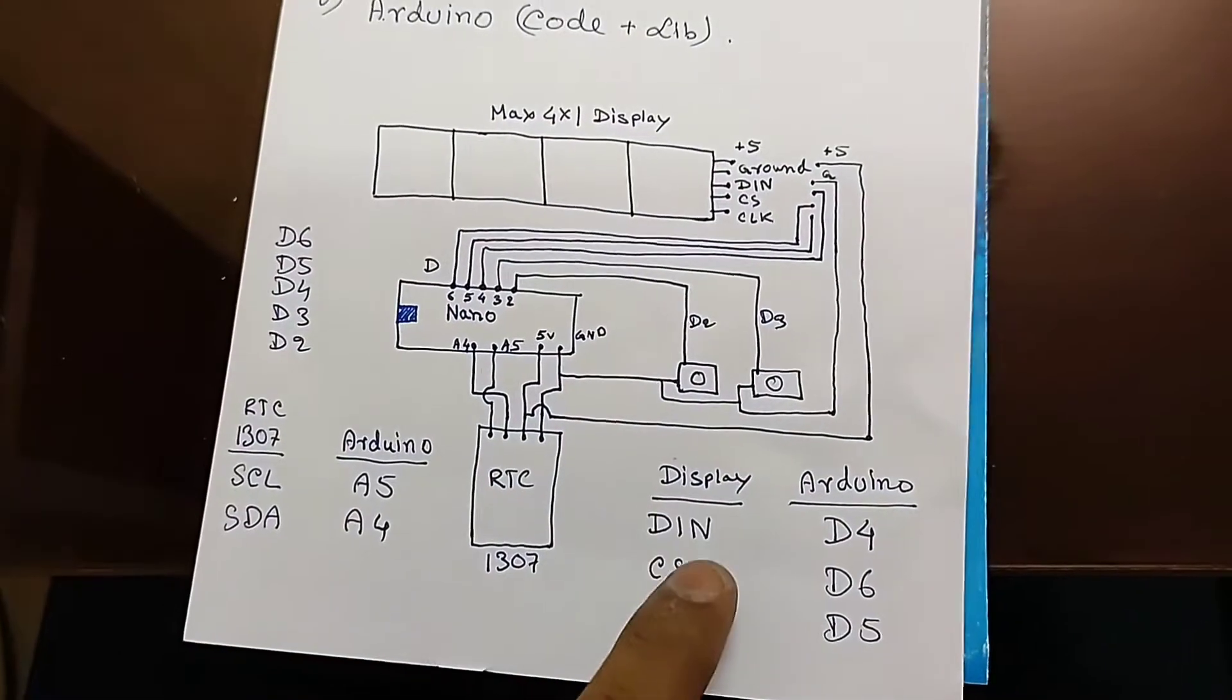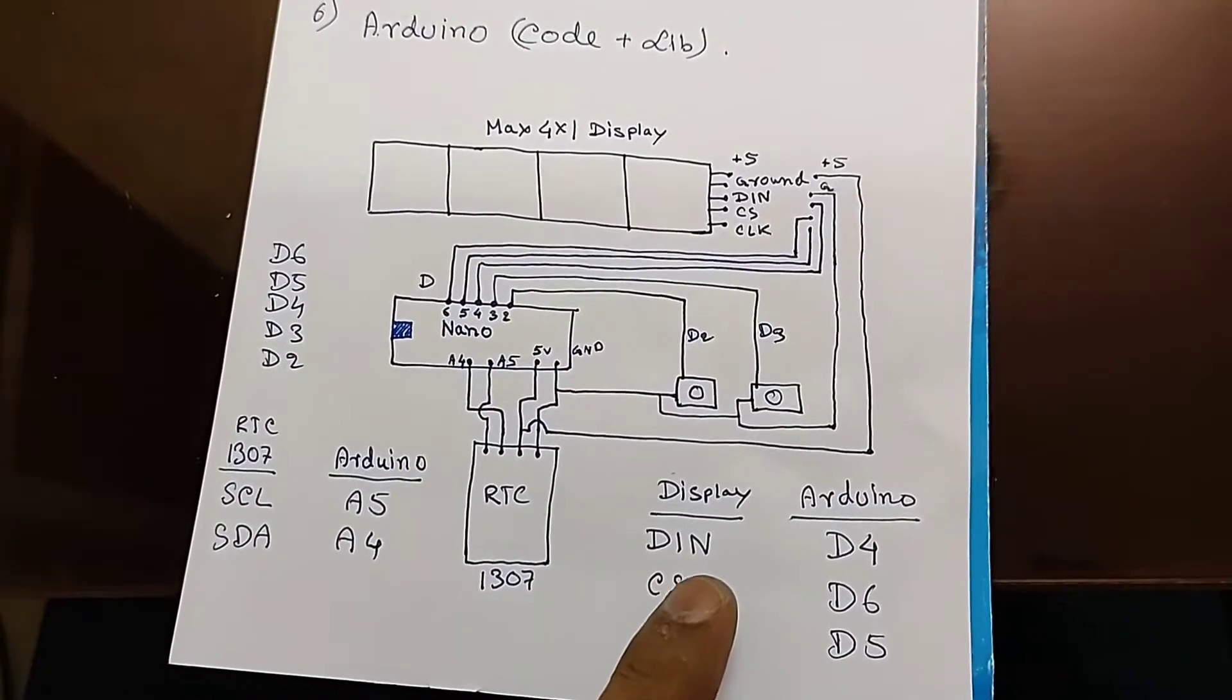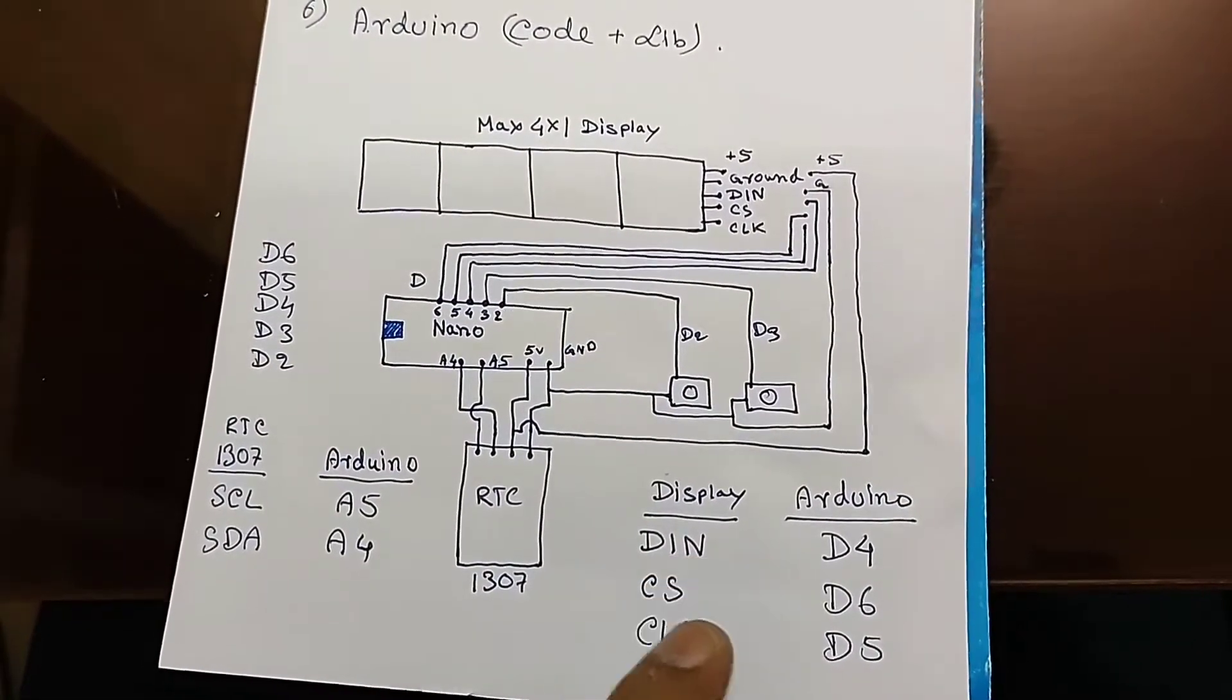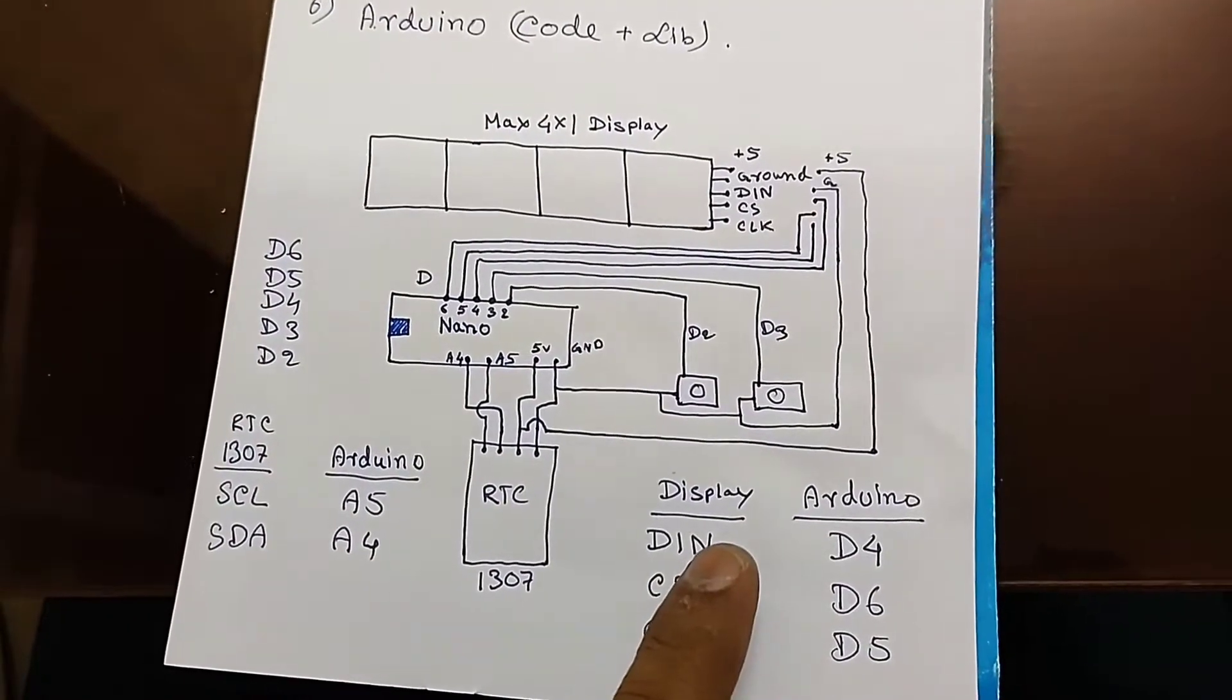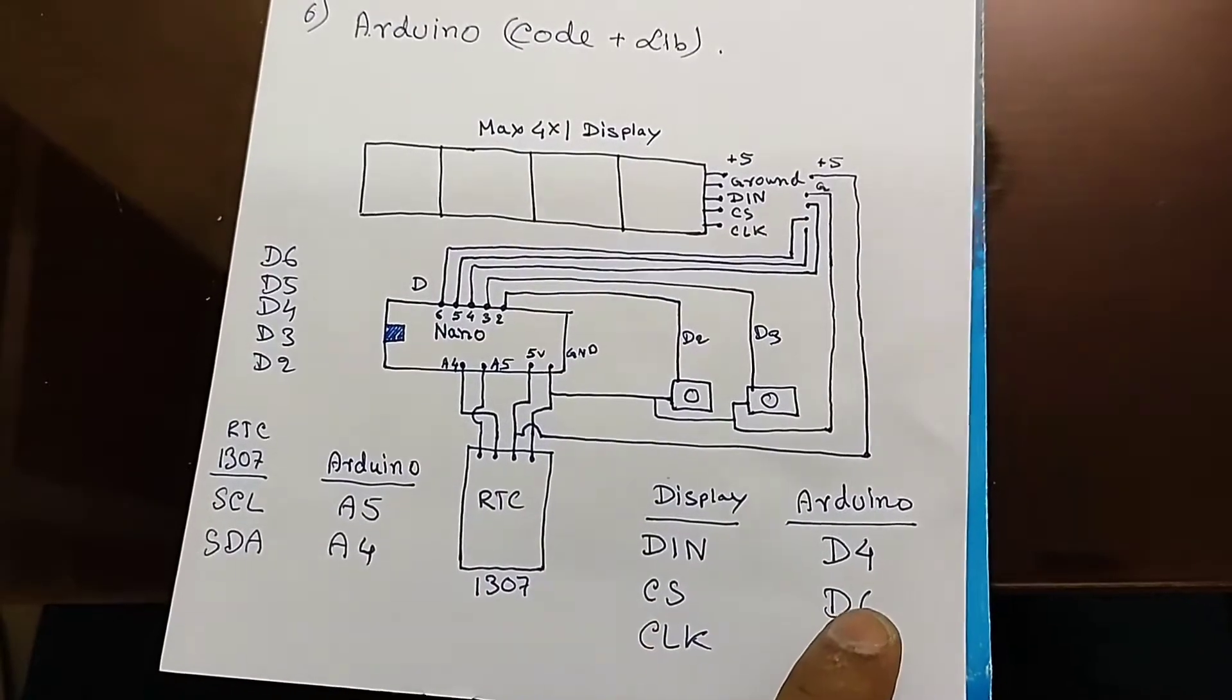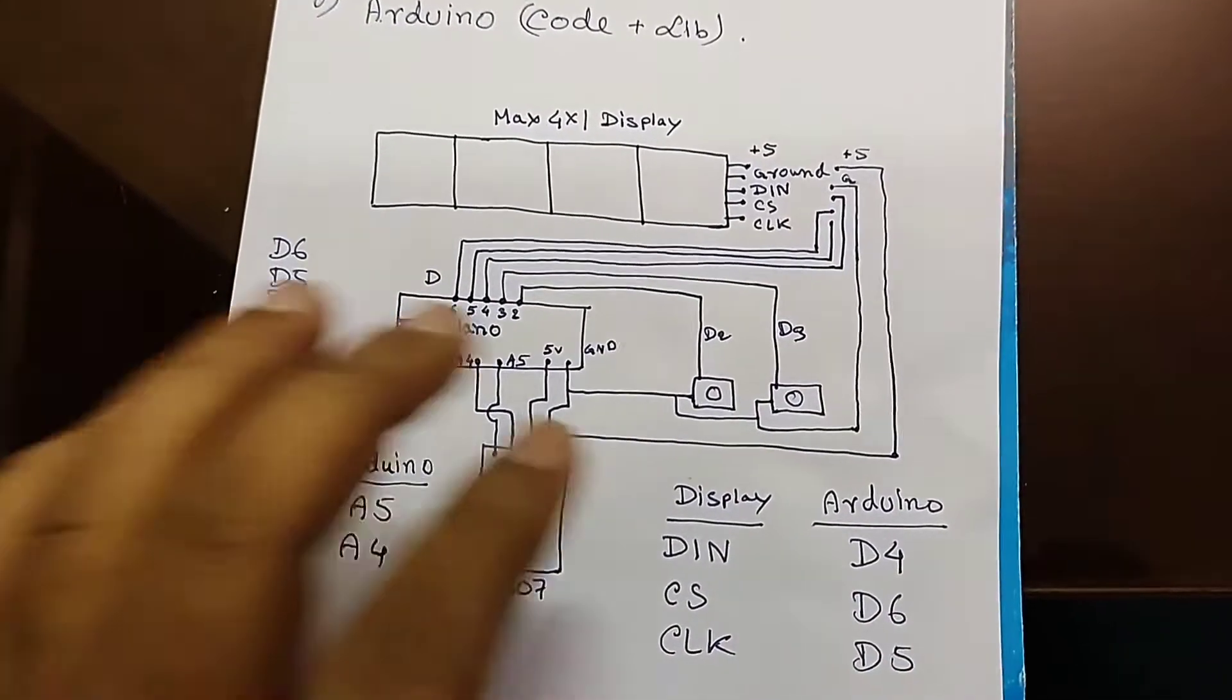For display, there are 3 pins, 5 pins actually. One is ground and one is VCC. And remaining 3 pins: digital IN, CS and clock. DIN will be connected with D4 of Arduino, CS will be connected with D6 and CLK will be connected with D5.